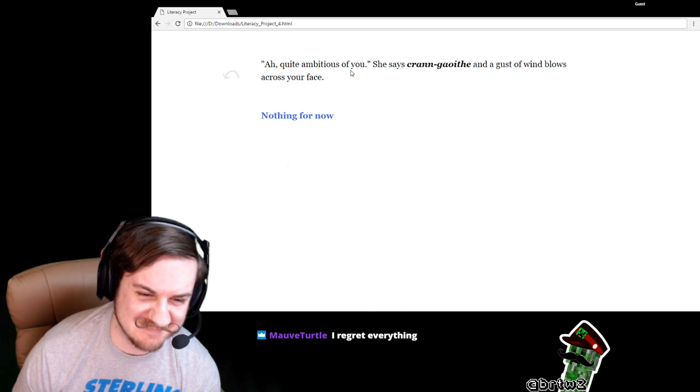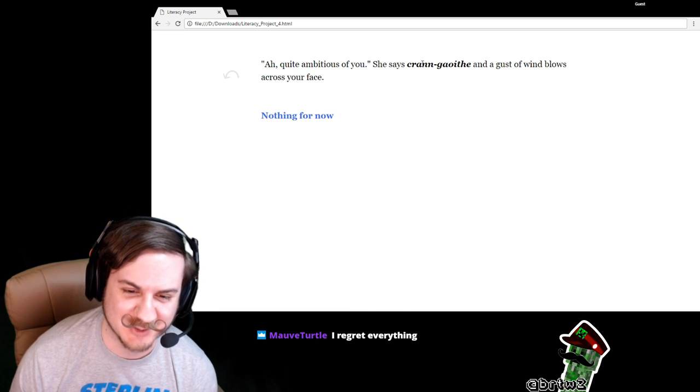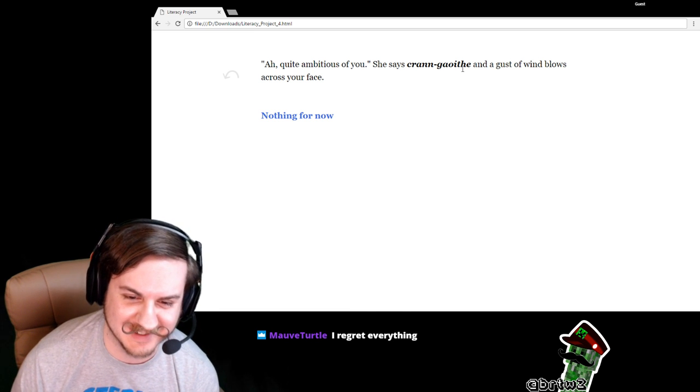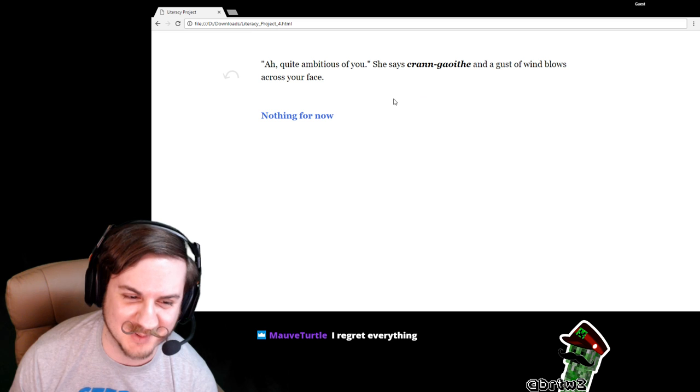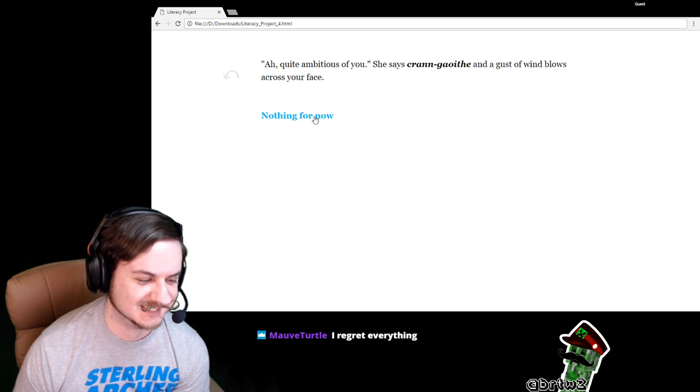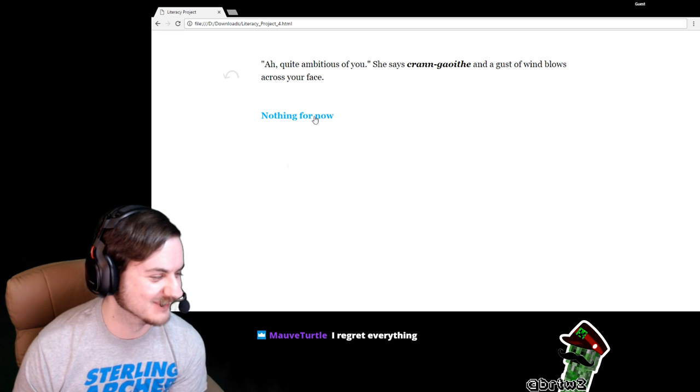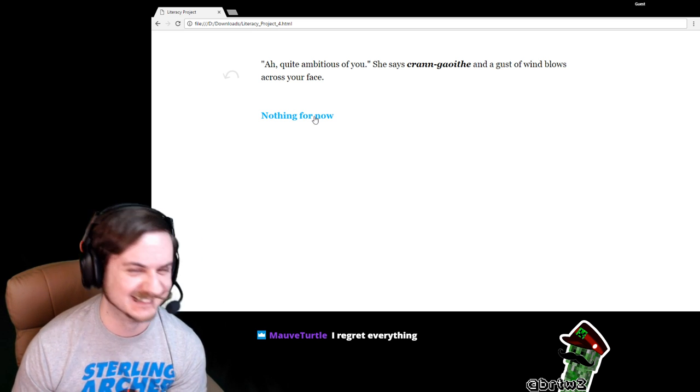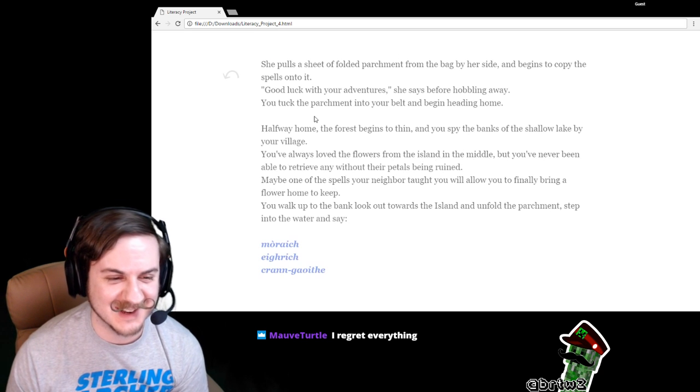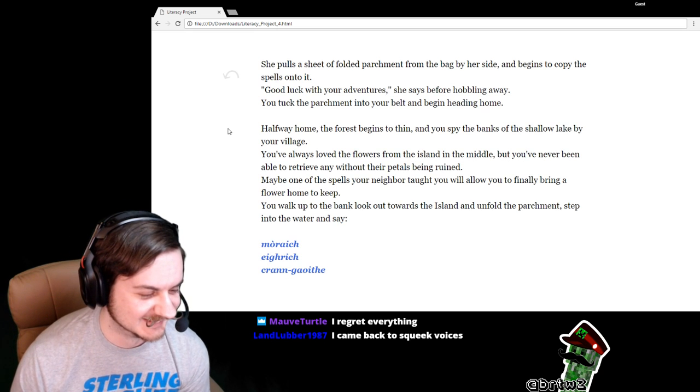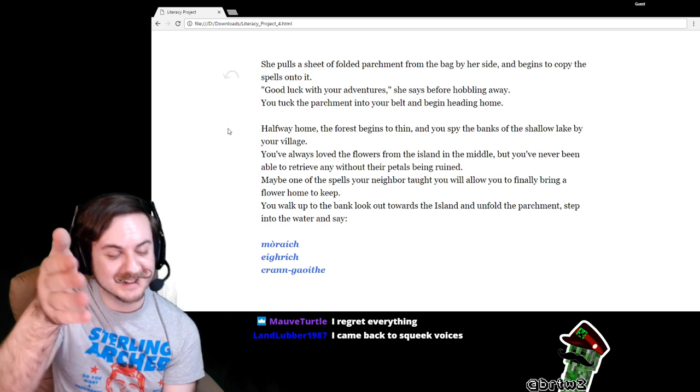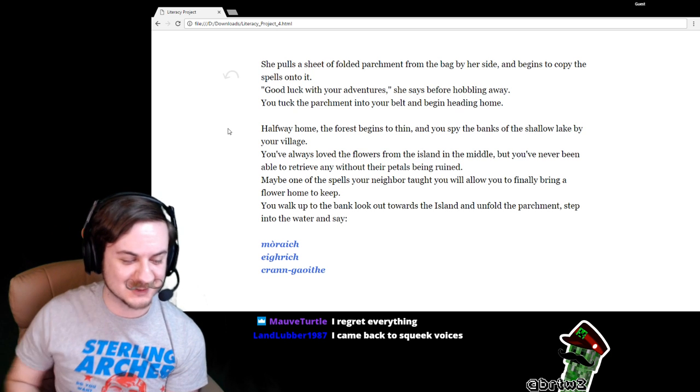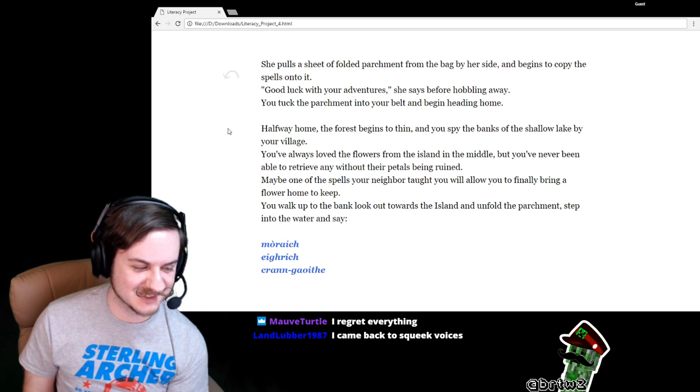We're going to go learn the longest word now. Quite ambitious of you, she says. Cron goeth. And a gust of wind blows across your face. Mauve, I regret everything. Come on. You've got to have some fun with what you write. I came back to squeak voices. I'm reading just like the character I imagined in my head in this story.